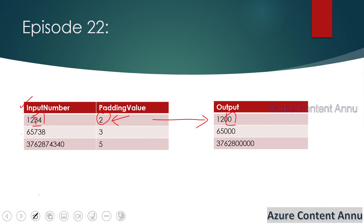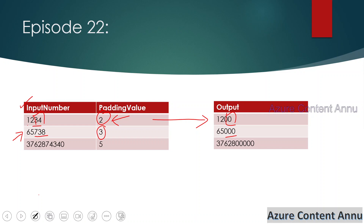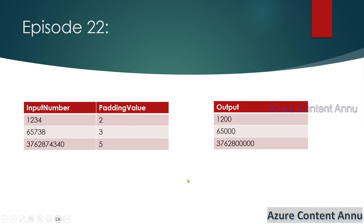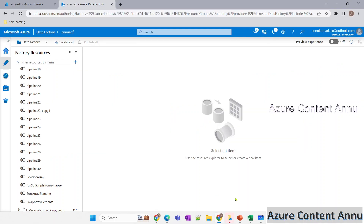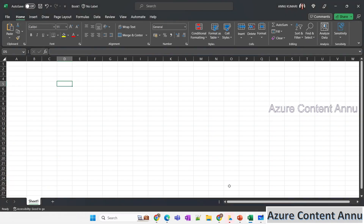The second number is 65738. We have to perform zero padding for the last three characters, so 738 should be replaced by zero and the output should look like 65000. Similarly, the last number has 10 characters and the last five characters should be replaced by zero, so the output will have five zeros at the end.